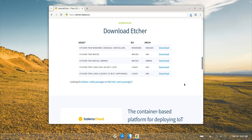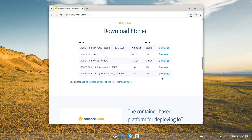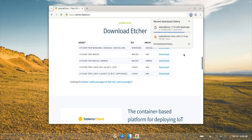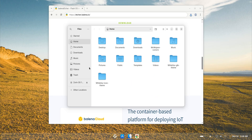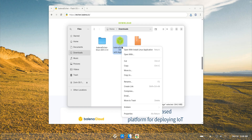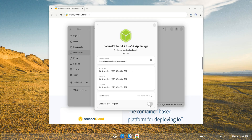Next we'll move to the AppImage method, which is especially important if you're using older hardware or even a 32-bit Linux system. Etcher still provides AppImages that support 32-bit machines, and that's becoming rarer these days. AppImages are completely self-contained — think of them as a single file that holds everything you need to run. No installation, no messing with system files. Just give it permission to run, double-click it, and you're good to go. This is the easiest method for compatibility and is perfect if you're running lightweight systems or hopping between distros.